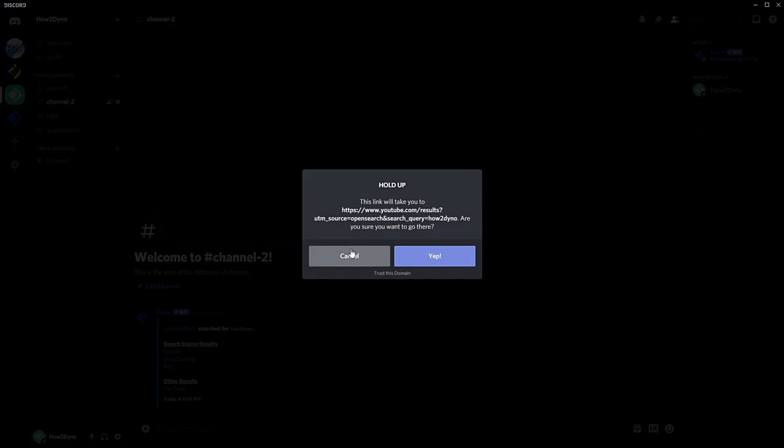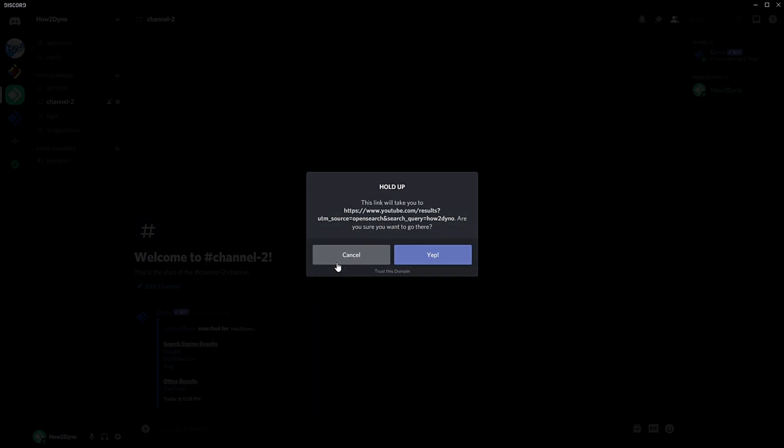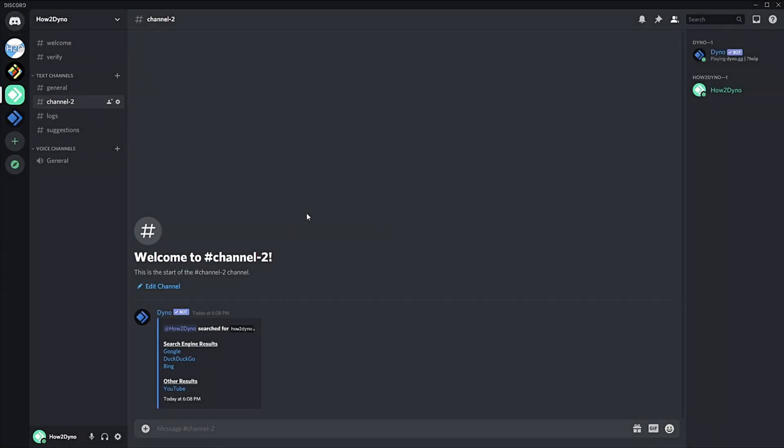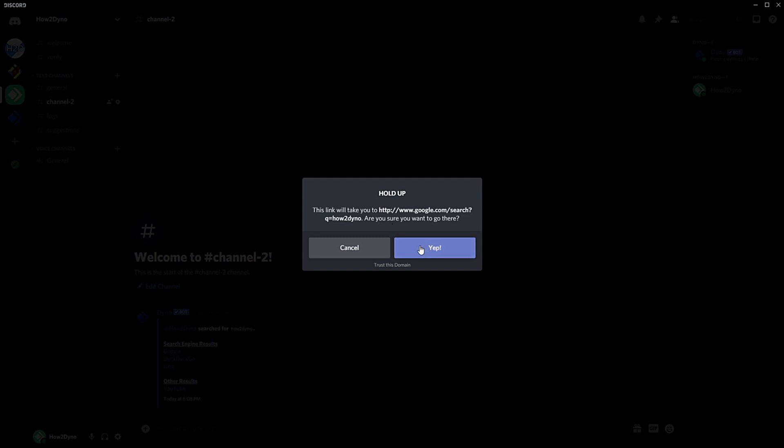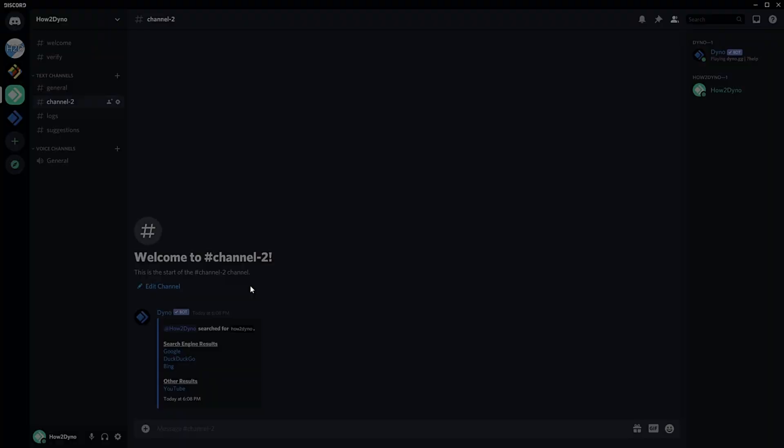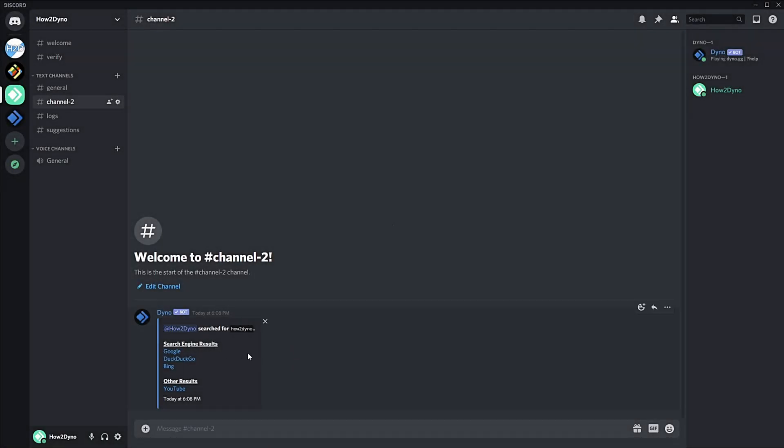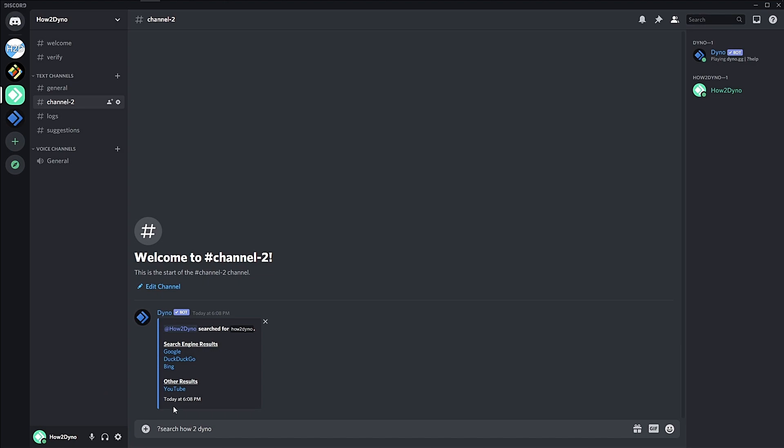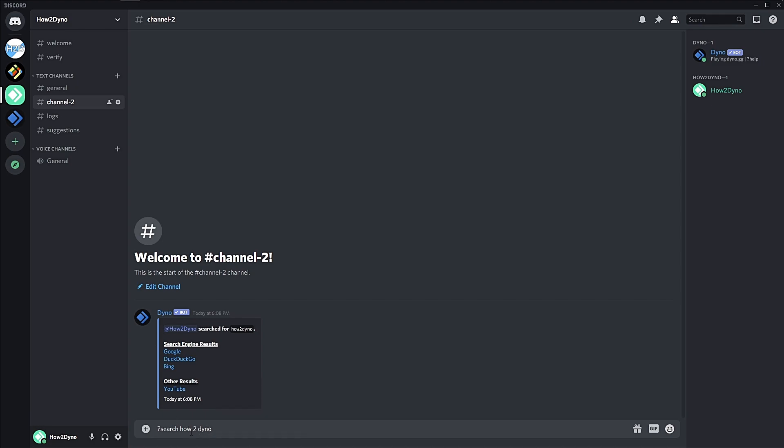So if I were to click 'yep,' it will switch over to my default browser and basically search whatever I inputted in Discord. Just to show off what the URL encode variable is doing, I have a search query here which is just 'how to Dyno' with spaces. These spaces should get replaced with the percent sign 20 for every space. So let's see it in action.